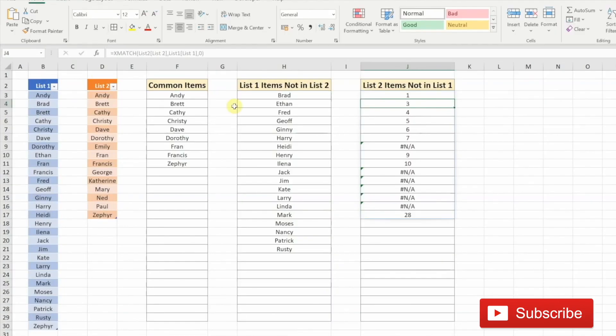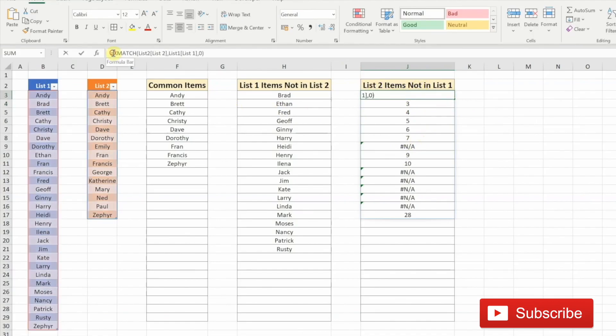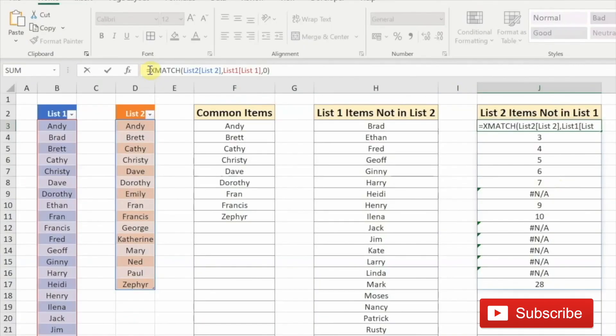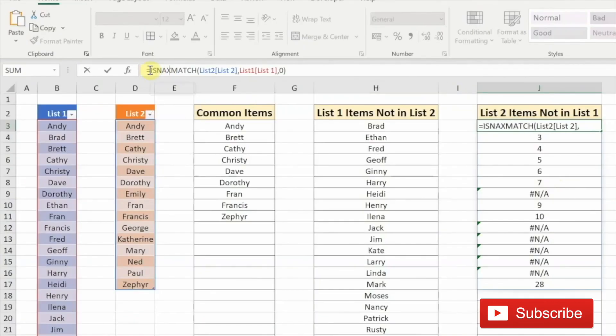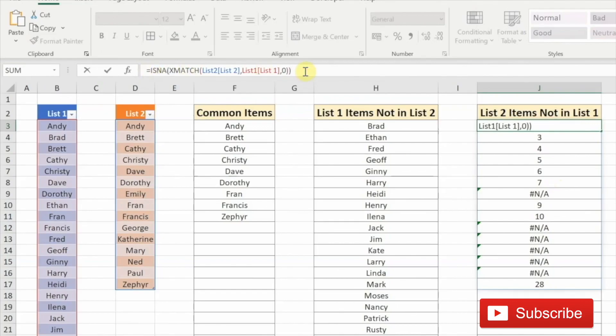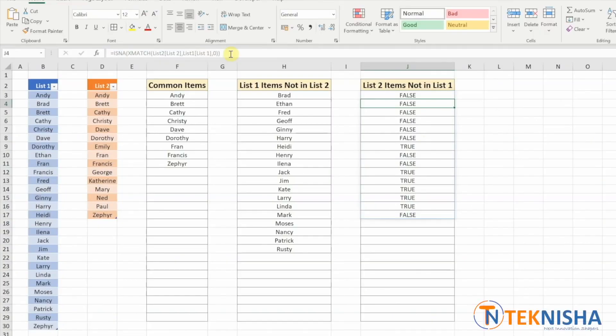We are looking for all the items from list two which are not in list one, which is indicated by N/A. To get that into true or false, we need to check if the XMATCH is returning ISNA. So here in the formula, I am going to type in ISNA of the XMATCH function. And this shows false if the list two item is present in list one and true if the list two item is not present in list one.